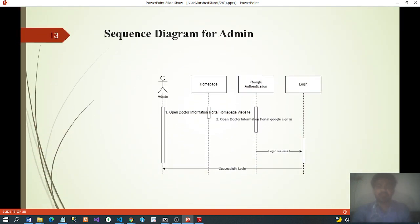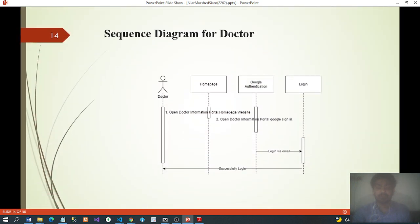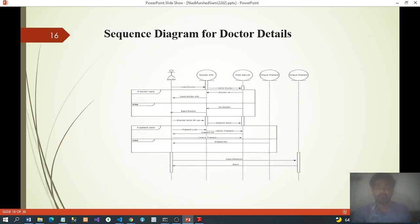Sequence diagram for admin: admin opens the Doctor Information Portal homepage, then opens the Doctor Information Portal website, signs in via Google, logs in successfully. Same workflow applies for doctor and patient roles.